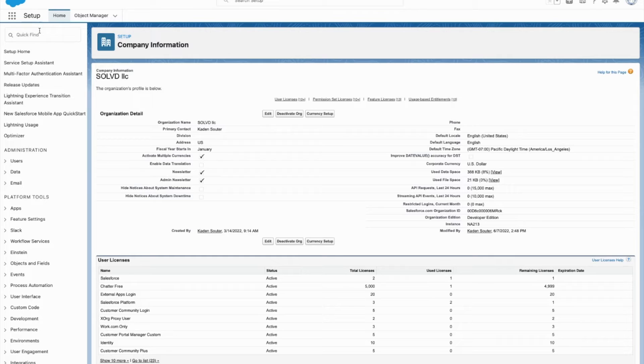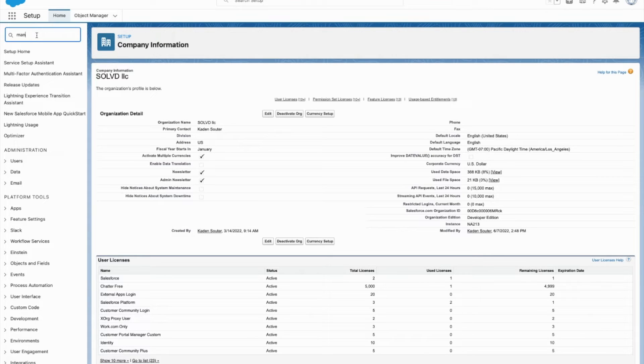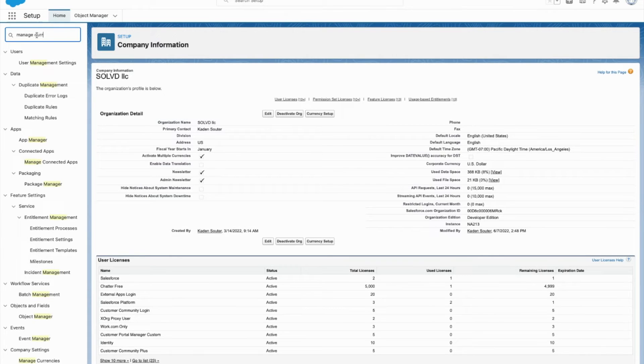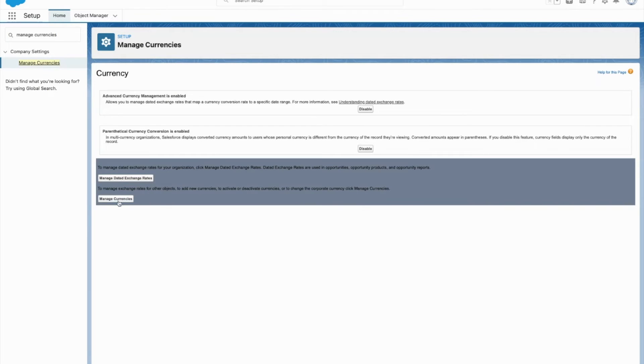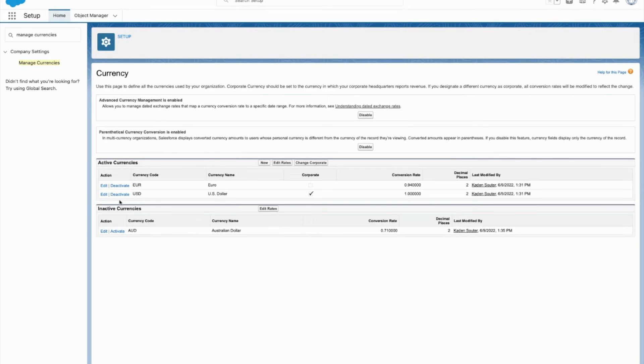Once you've made sure that that is checked, you can come into the quick box, type in manage currencies. Click on that and here you're going to click manage currencies.